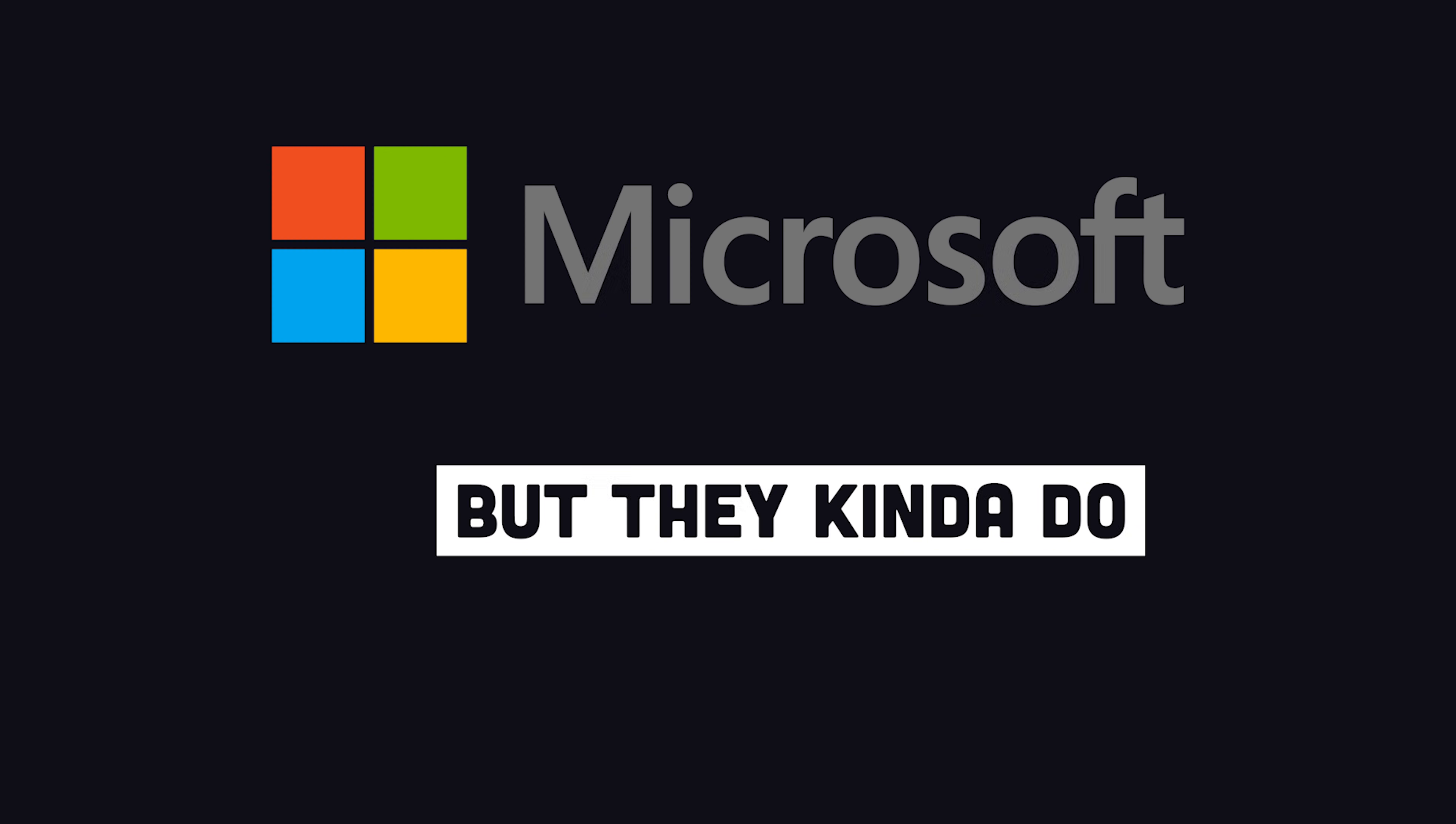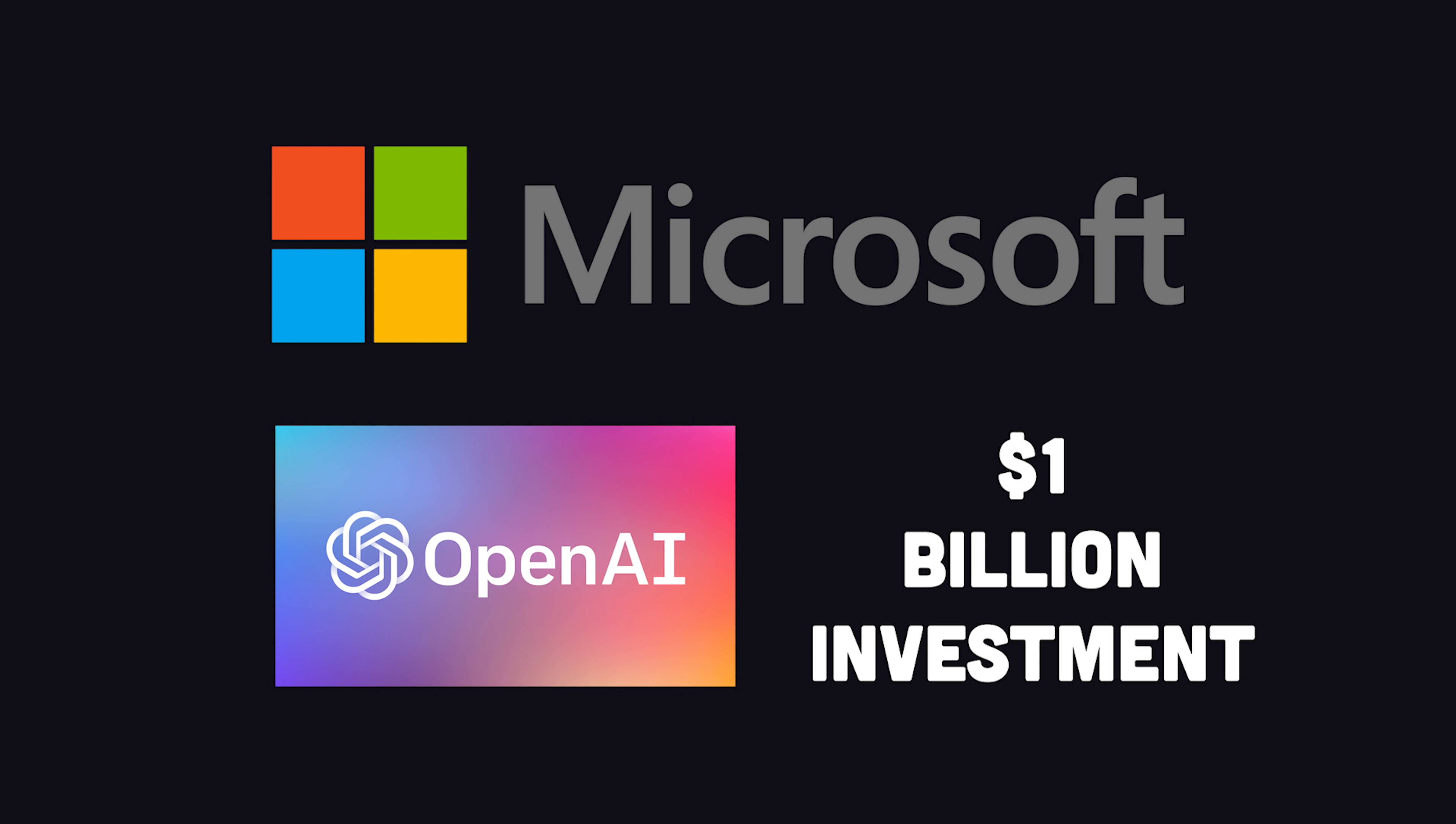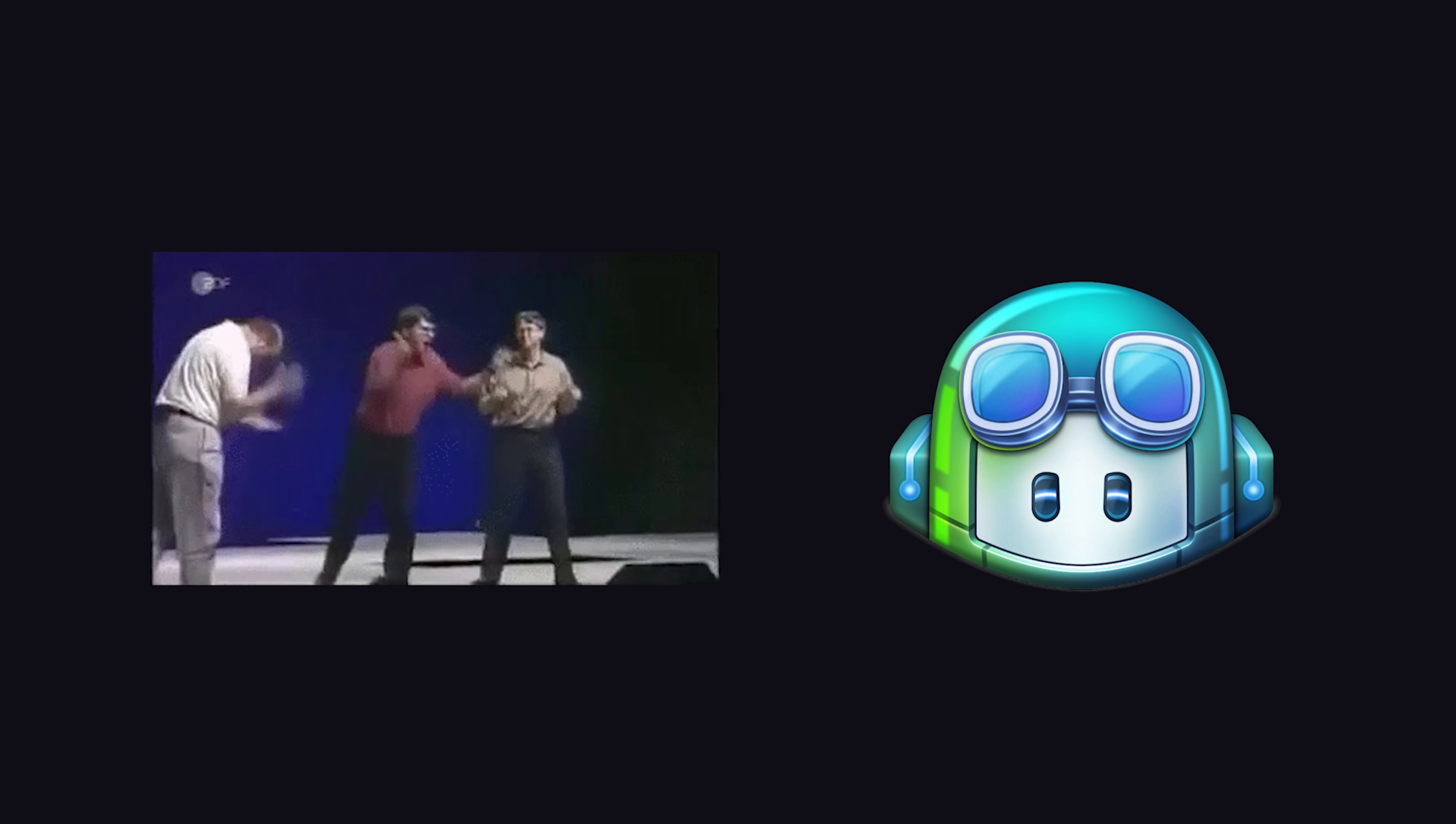Now, Microsoft doesn't control OpenAI, but they did make a $1 billion investment in 2019. Then in September 2020, they announced they had licensed the exclusive use of GPT-3. Other companies can still use the API, but Microsoft is the only company that can truly take full advantage of the GPT-3 algorithm. That means Microsoft will be able to build products that nobody can really compete with, unless of course you can build an algorithm that's better than GPT-3.